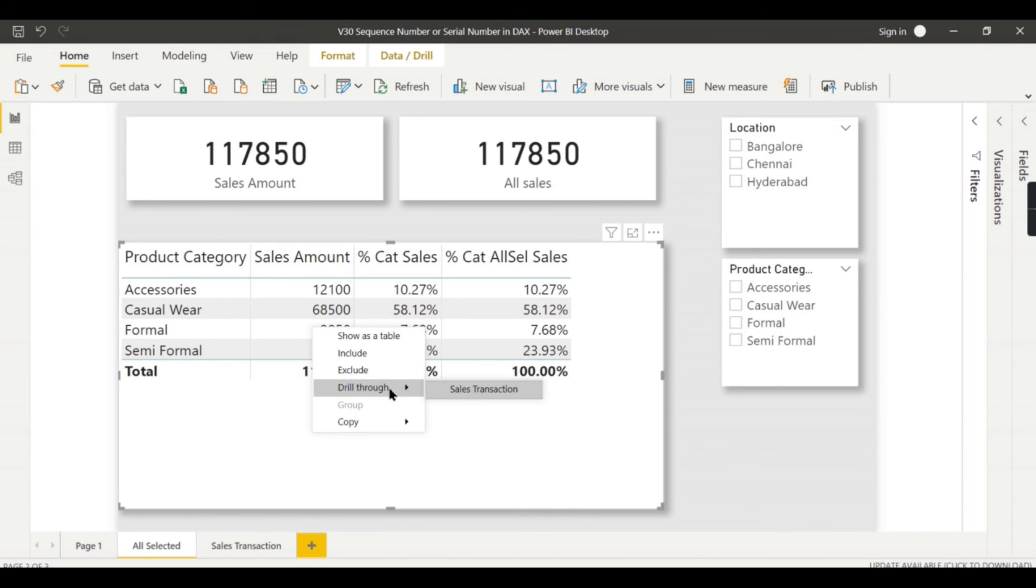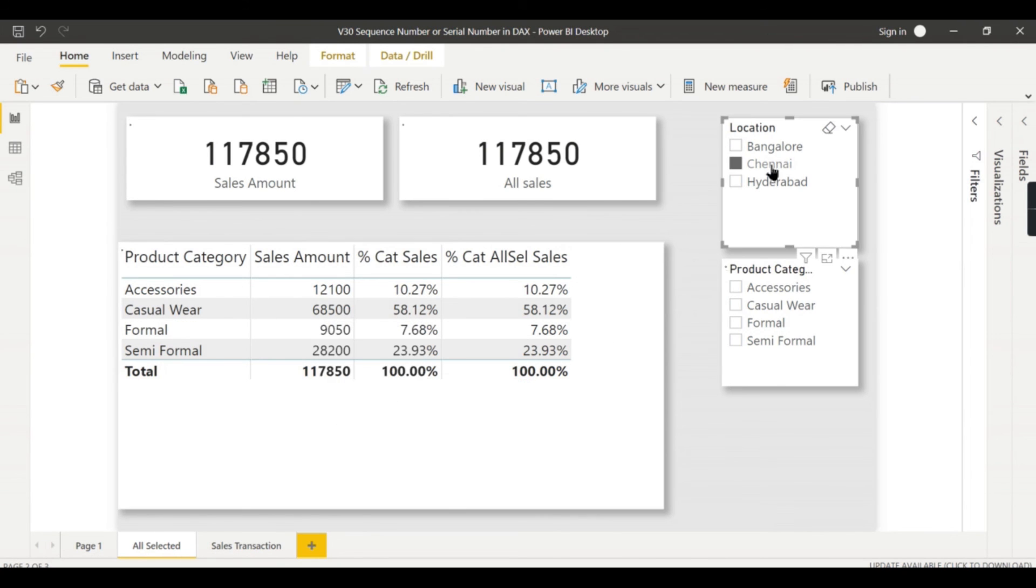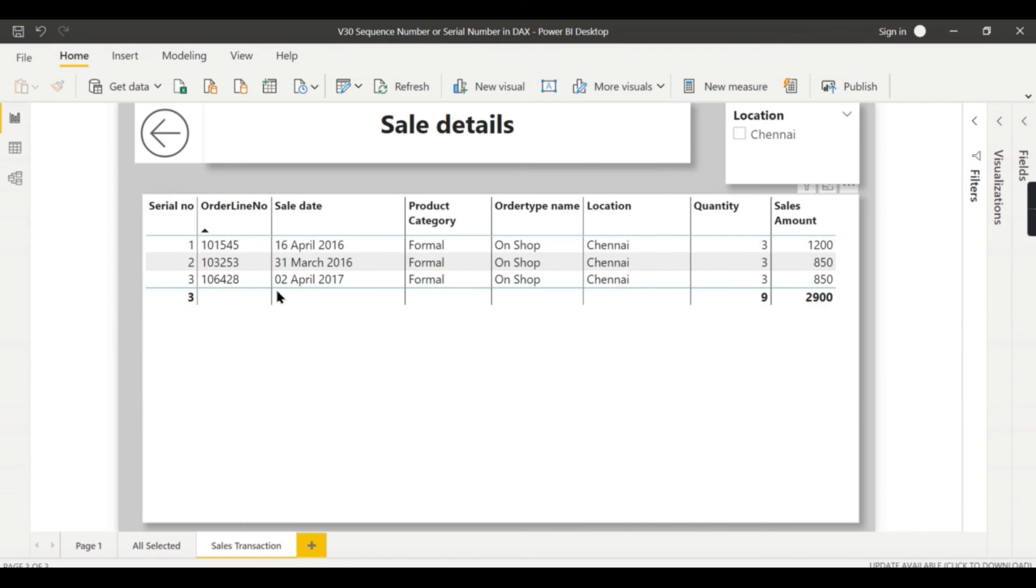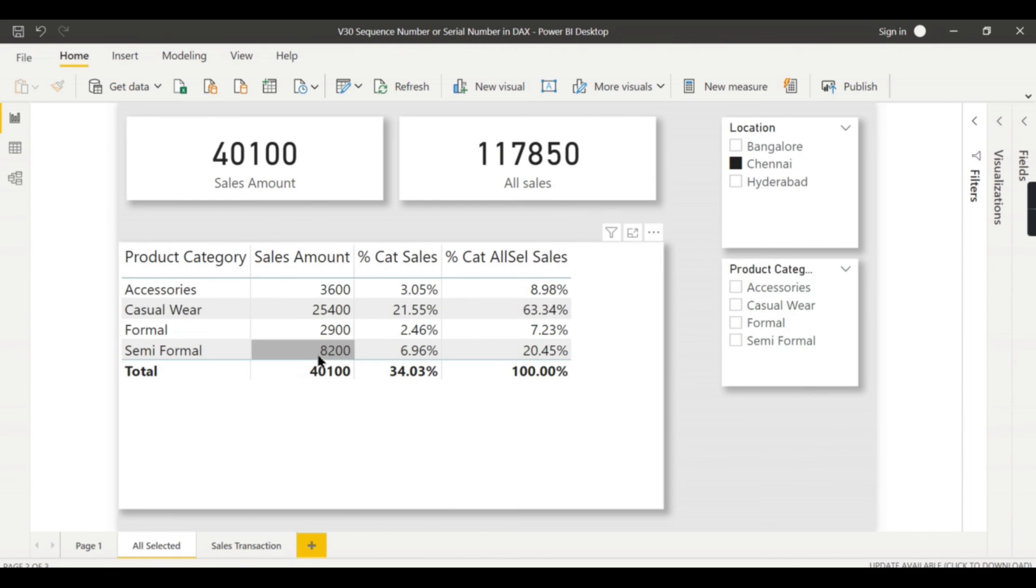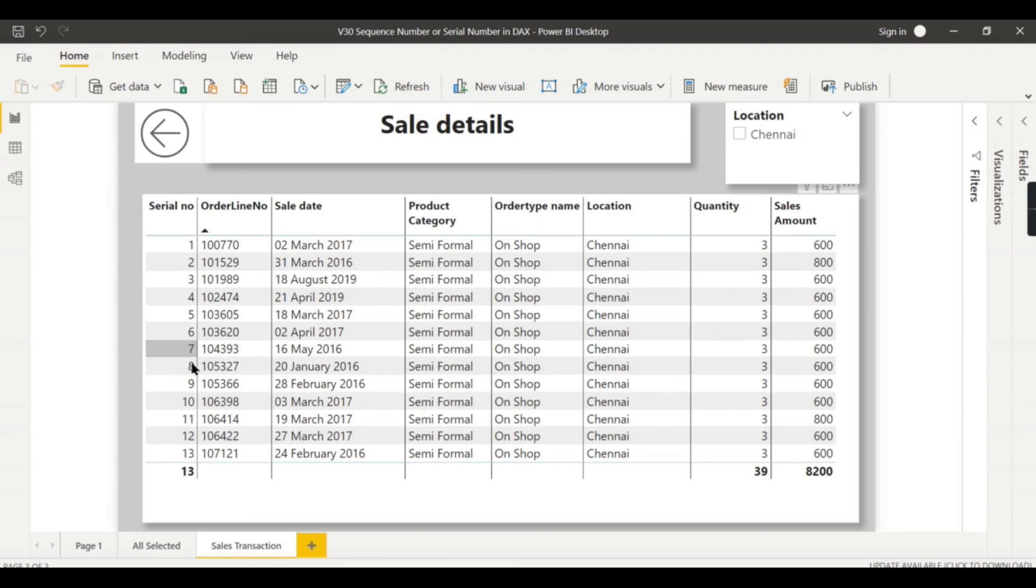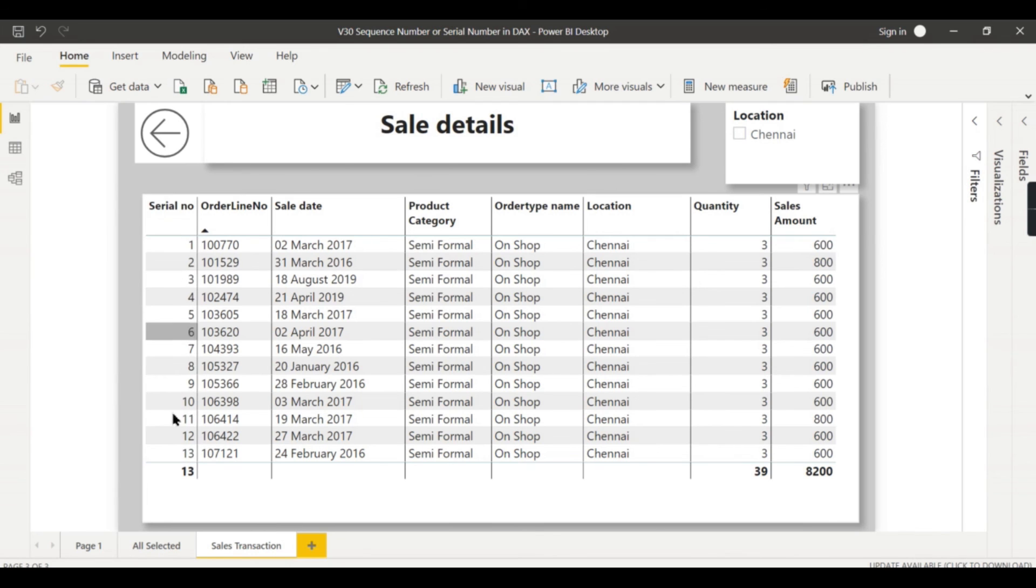And you go here - I want to navigate from formal drill-through. I will press Chennai and formal. Let's go and see the data. Now you have only three records, so three records got filtered, so the serial number also generated properly. Even if I go to semi-formal, now you can see this is filtered for Chennai and semi-formal. The sequence number is generated - or serial number is generated - properly.